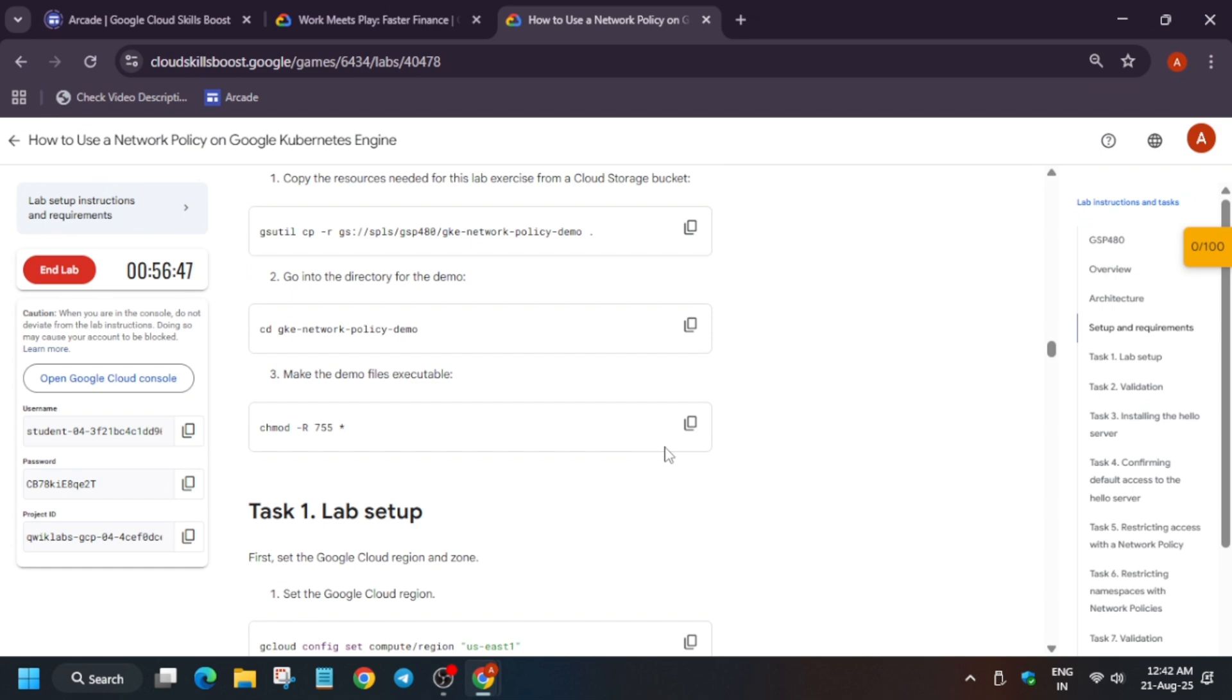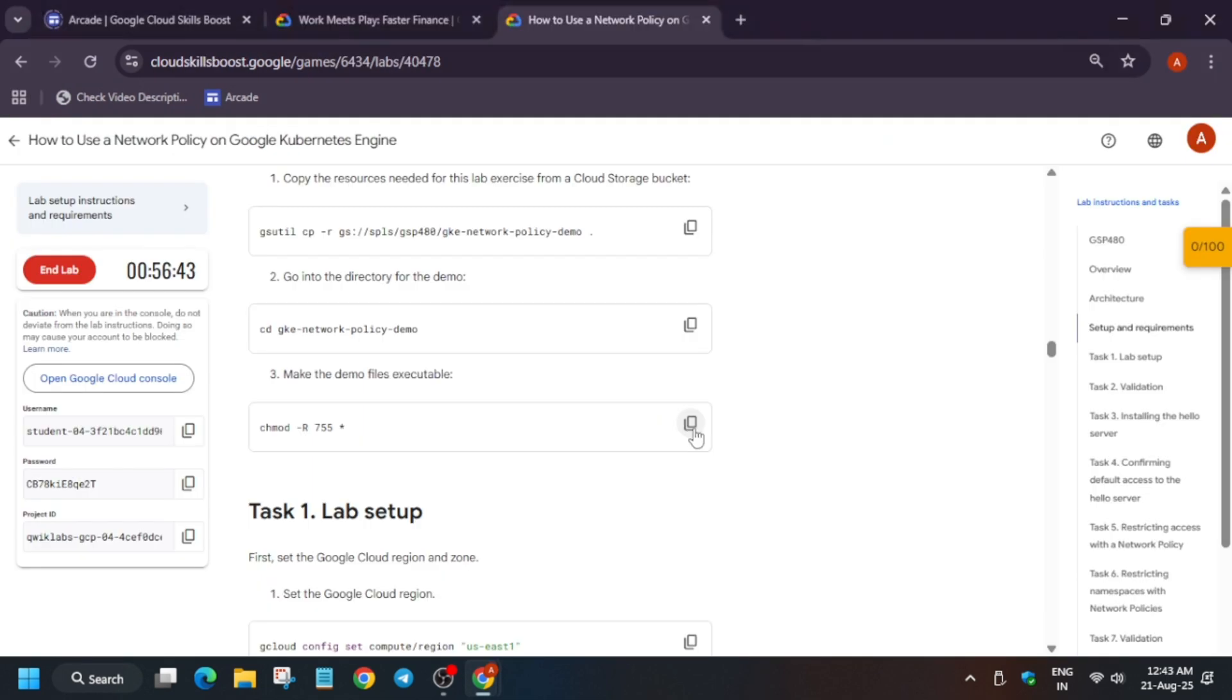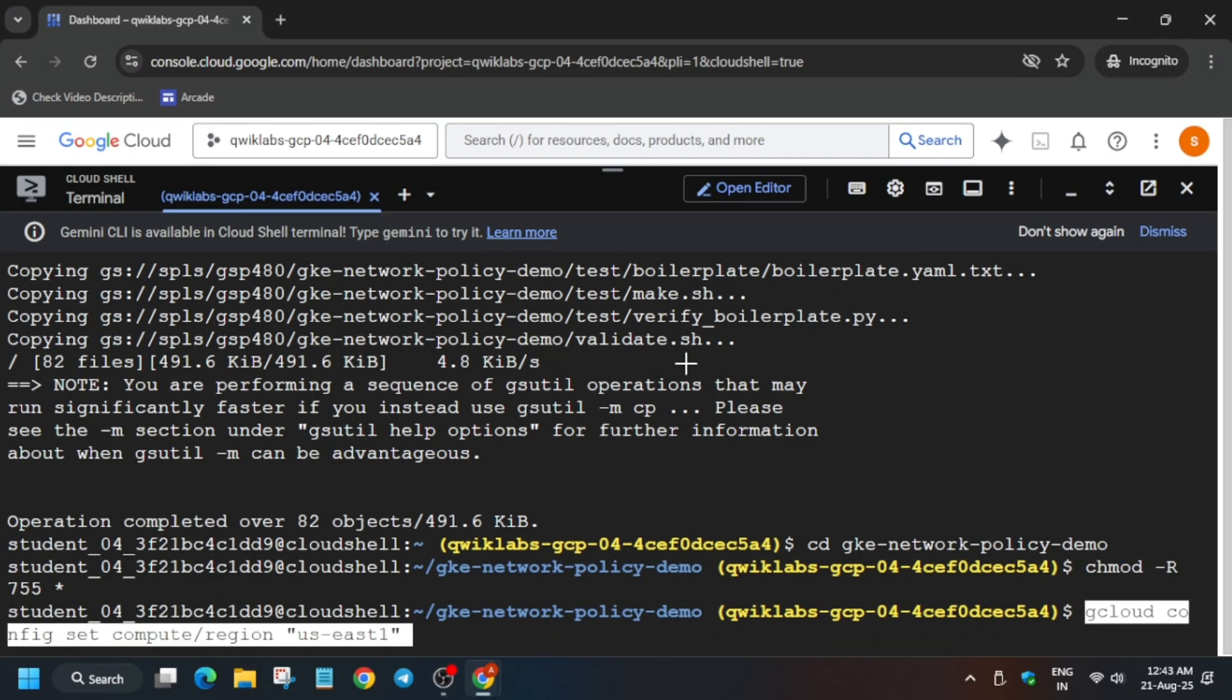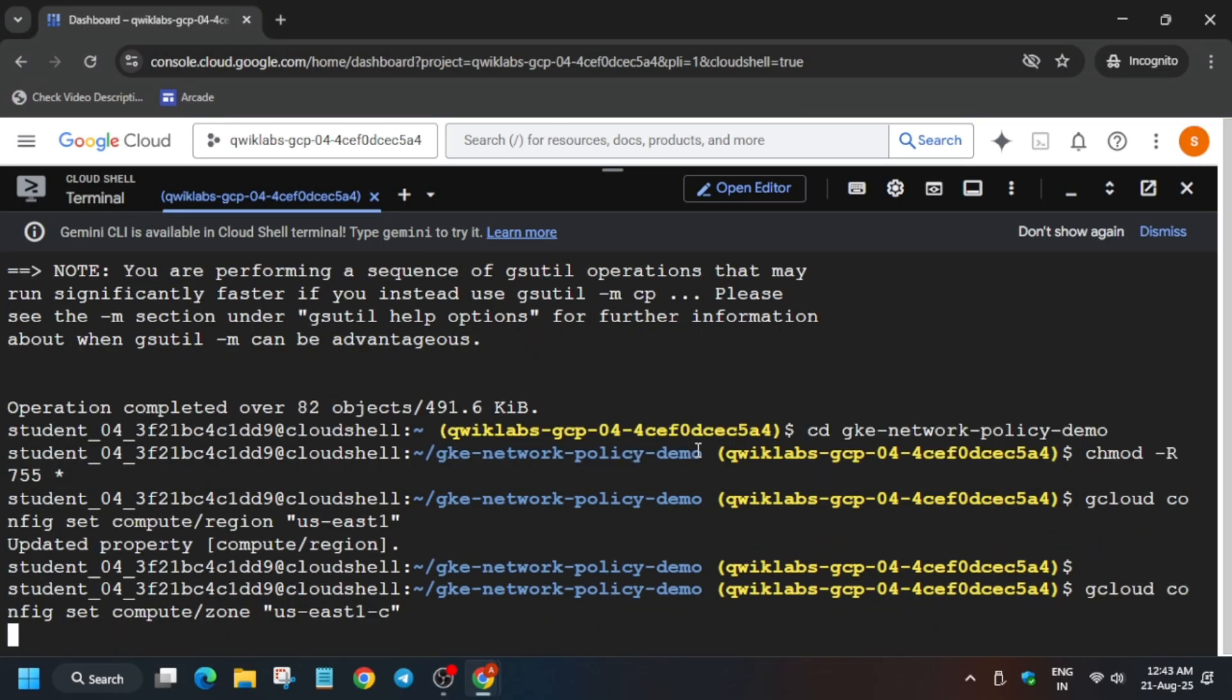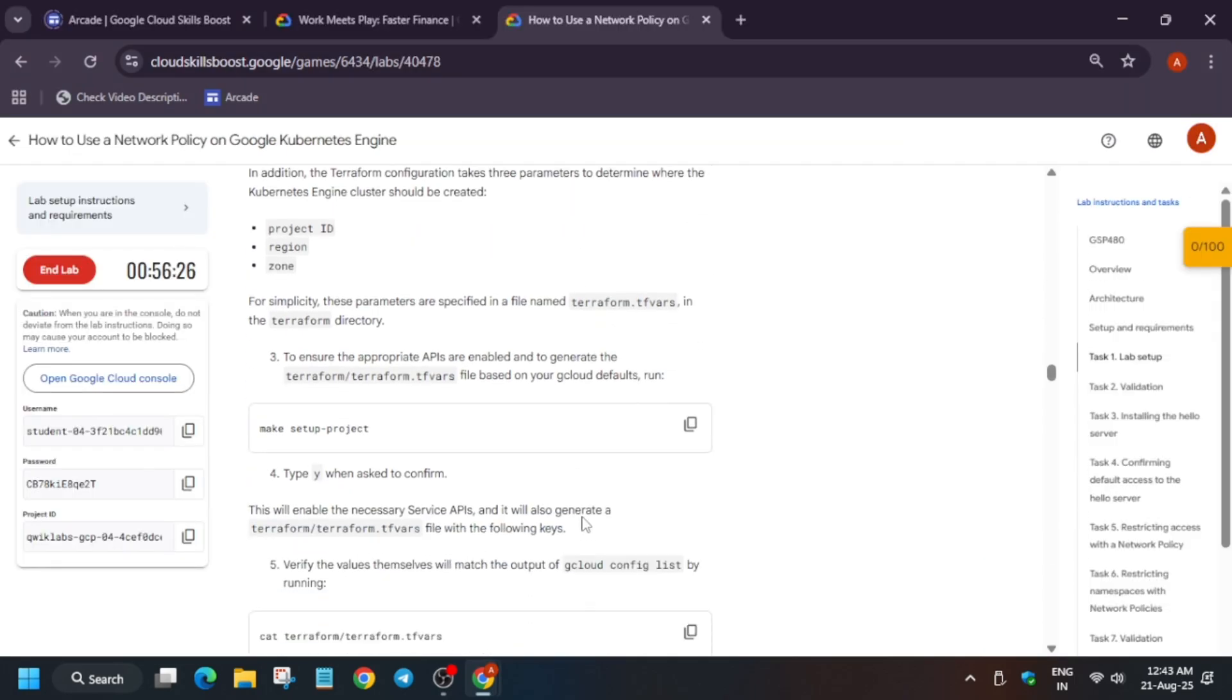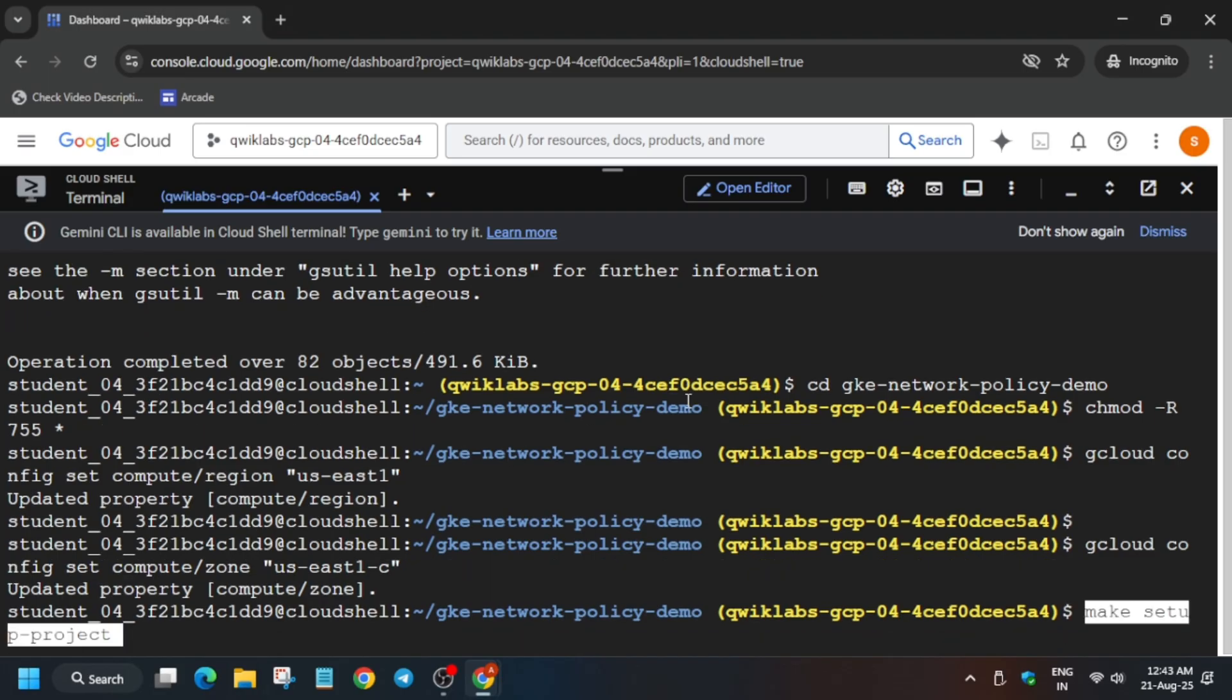And then after that we have to run this executable file. Once it is done, we have to just come over here to Task Number One and export the region and zone. Basically, we are just setting the region and zone in which our cluster or anything we create in this lab will be done. Just paste it like this, and then after that you have to just make setup project.